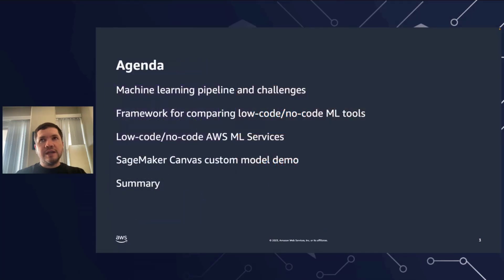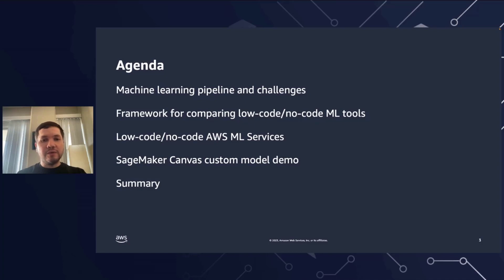Today, I want to go through the machine learning pipeline and its challenges and show you different steps. Then I want to share the framework for comparing different low-code and no-code machine learning tools. After that, I will go into finer details about some low-code, no-code AWS machine learning services. And finally, I will show you a demo of SageMaker Canvas custom models.